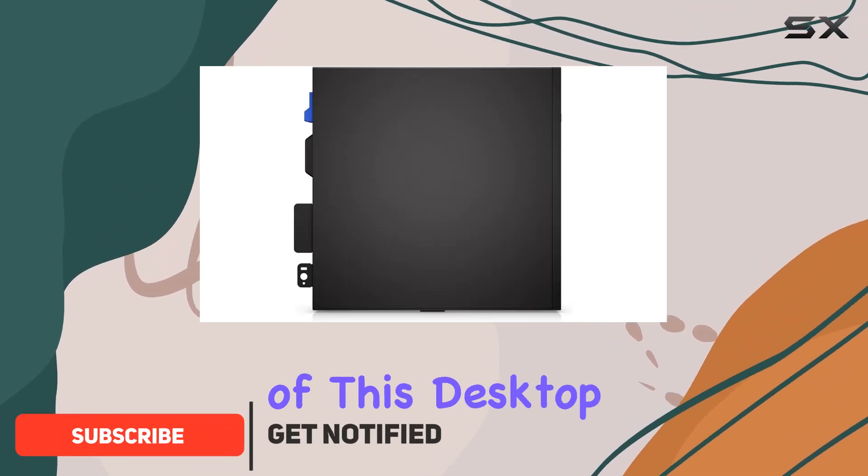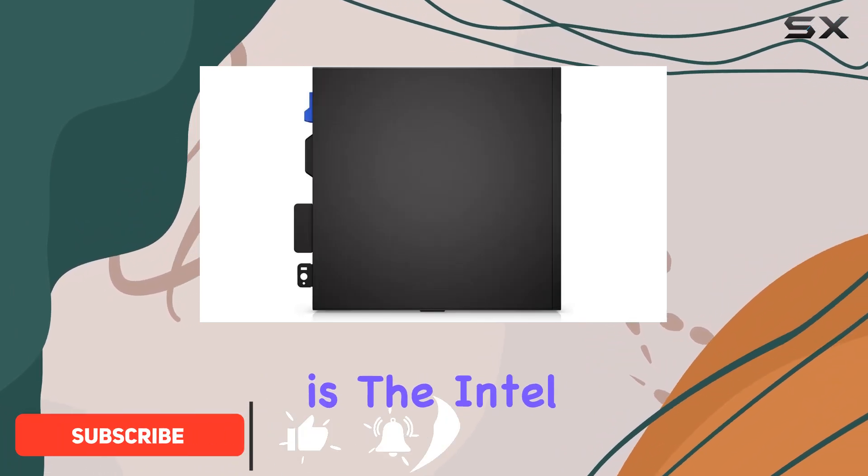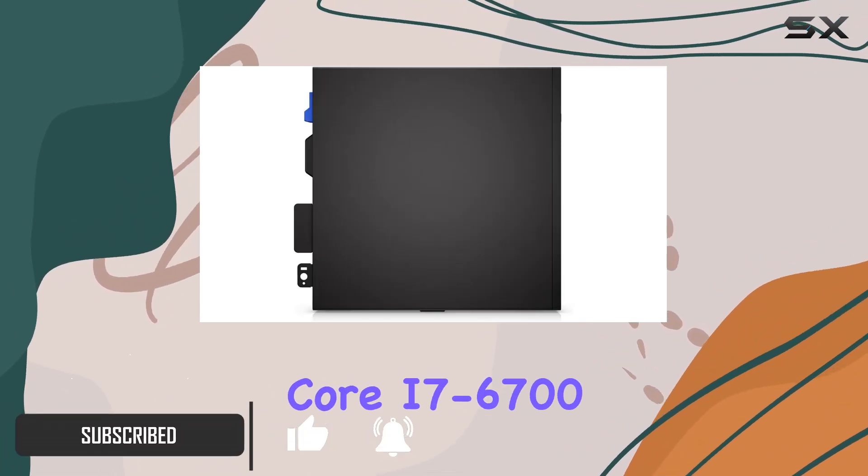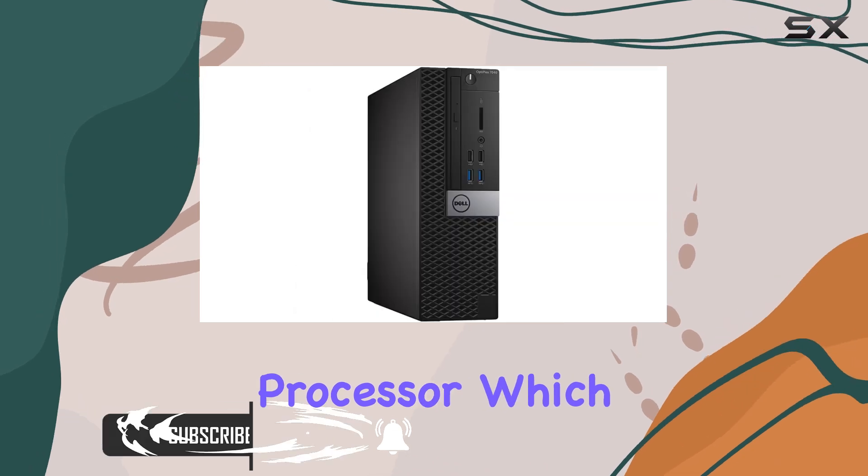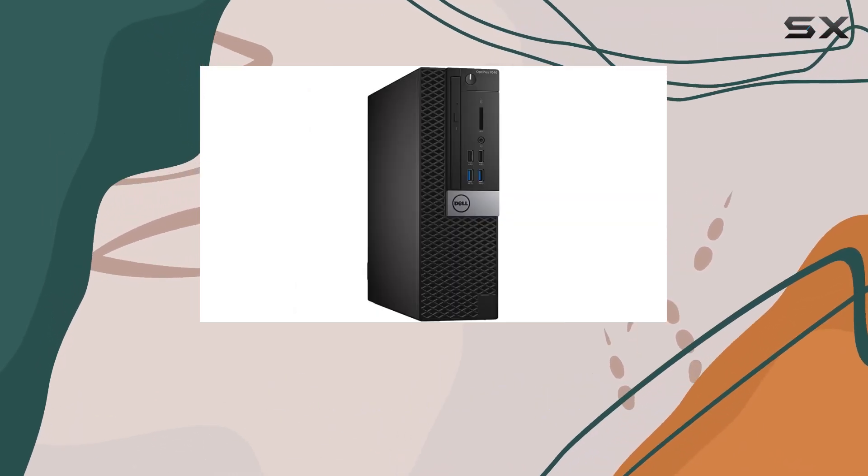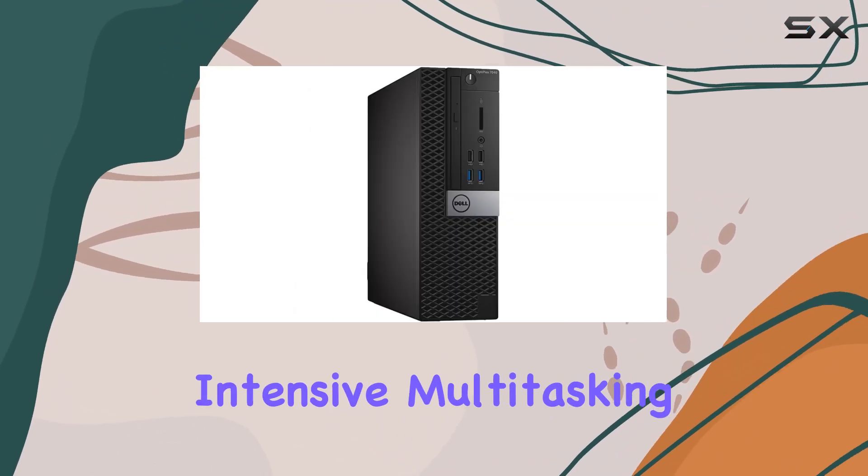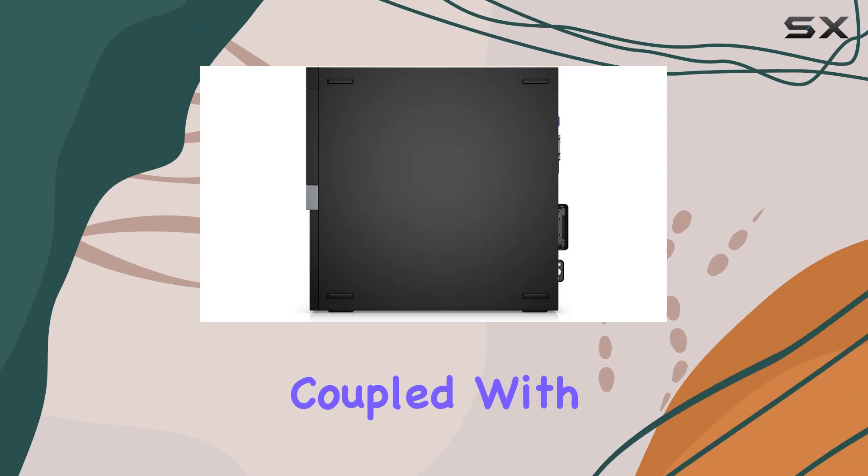At the heart of this desktop is the Intel Core i7-6700 processor, which ensures smooth performance even during intensive multitasking.